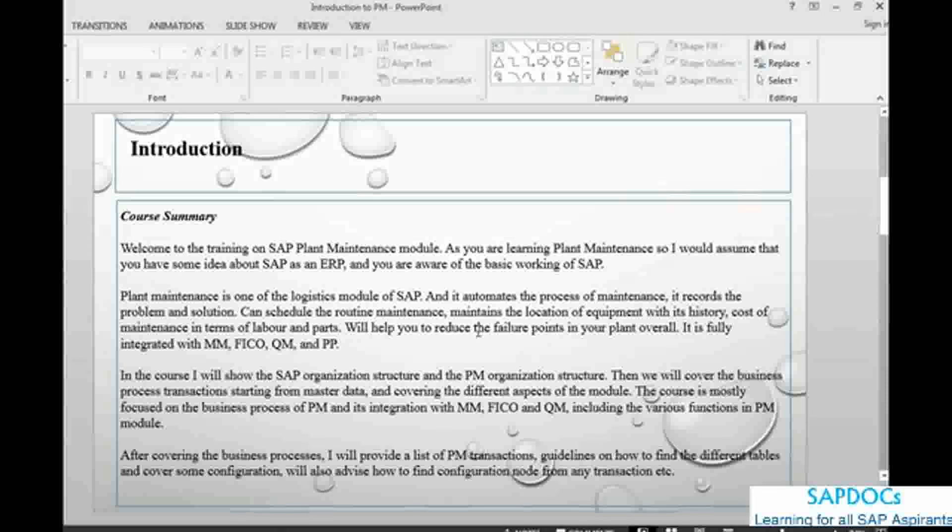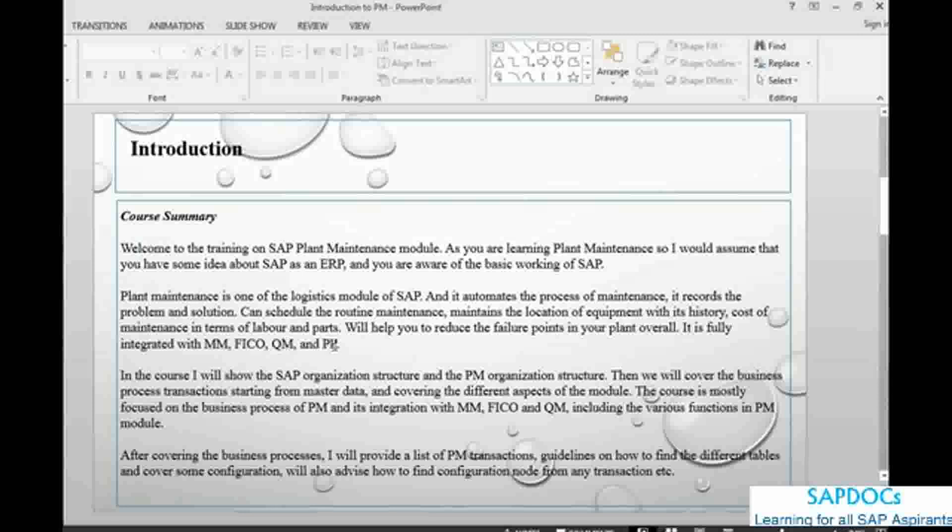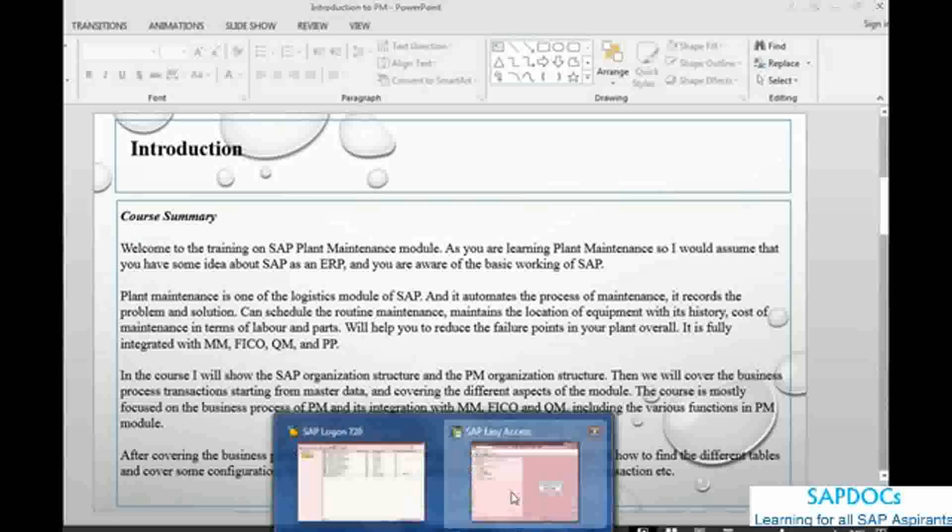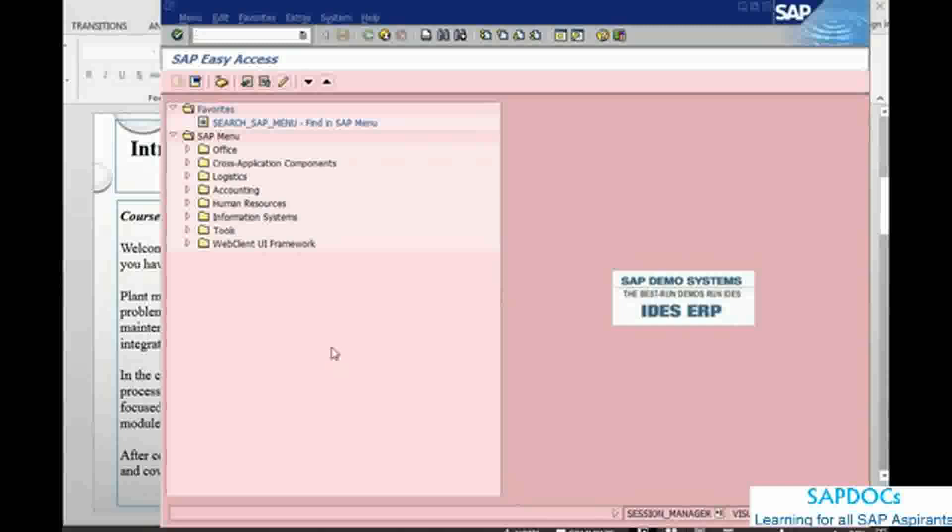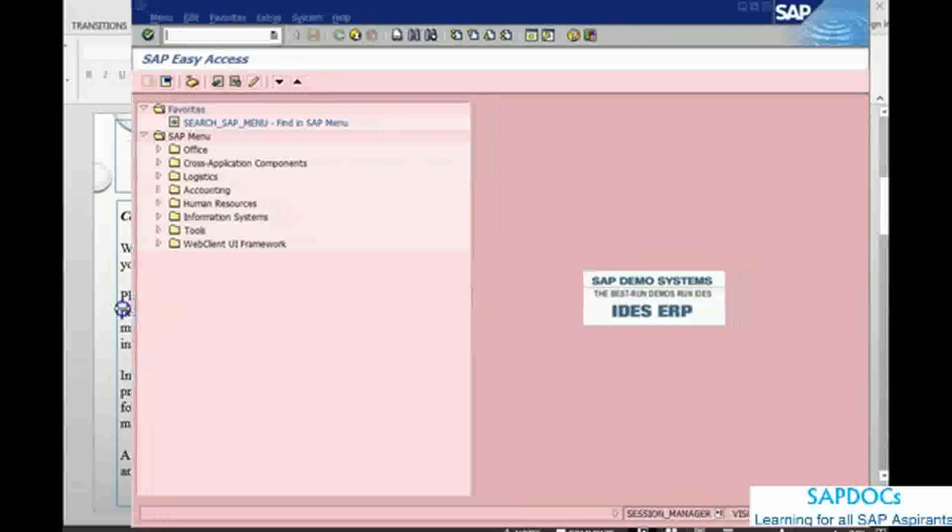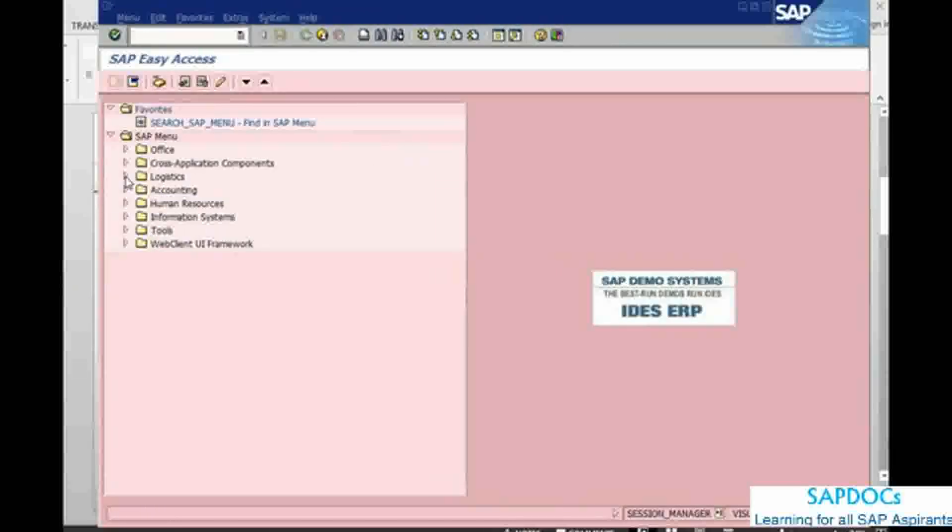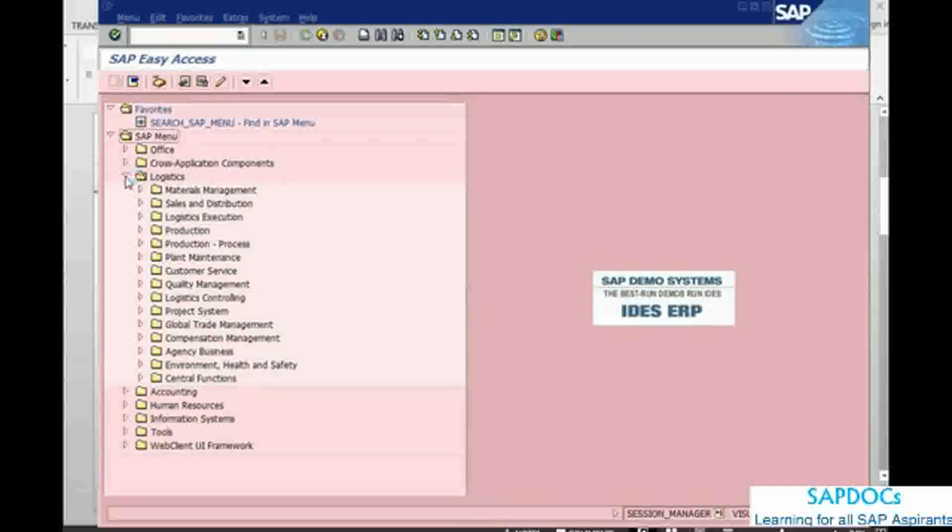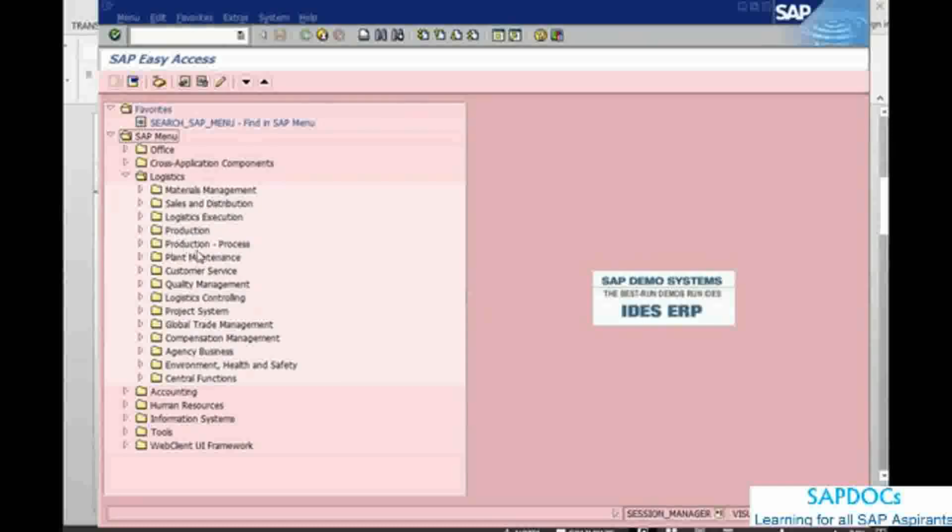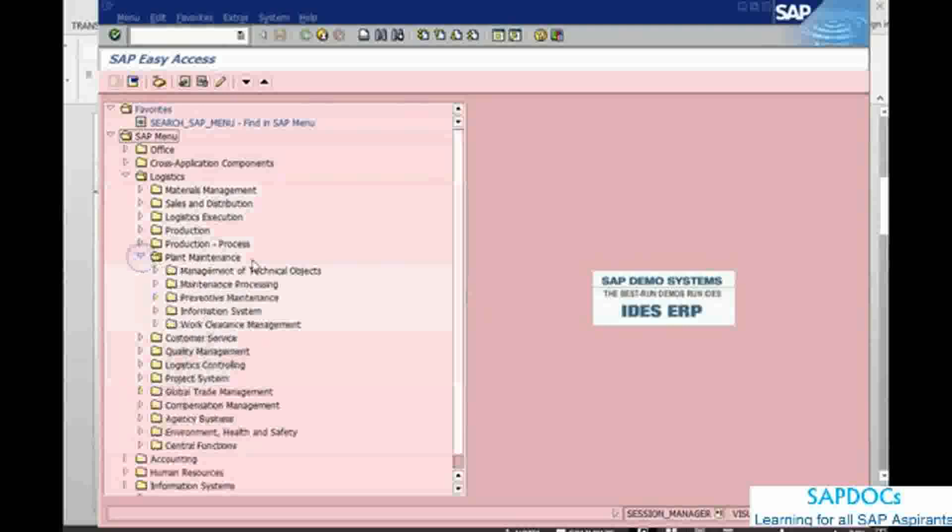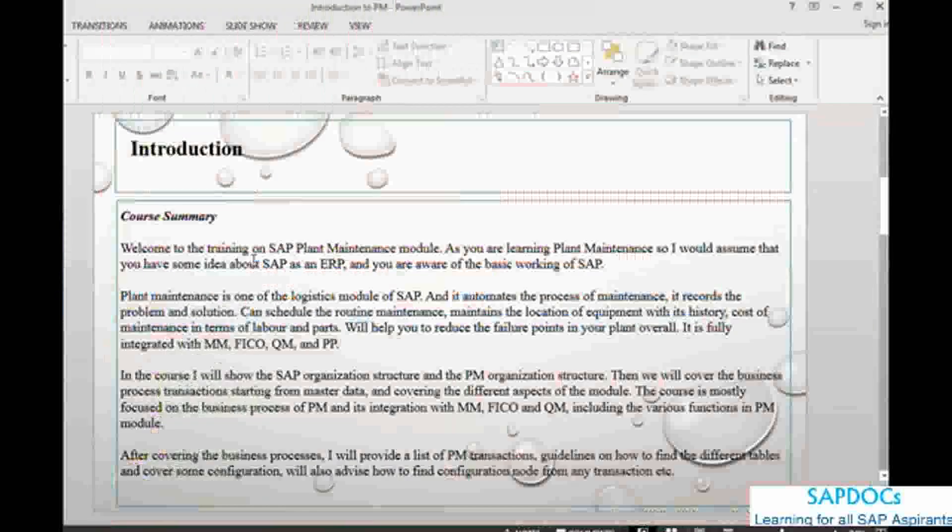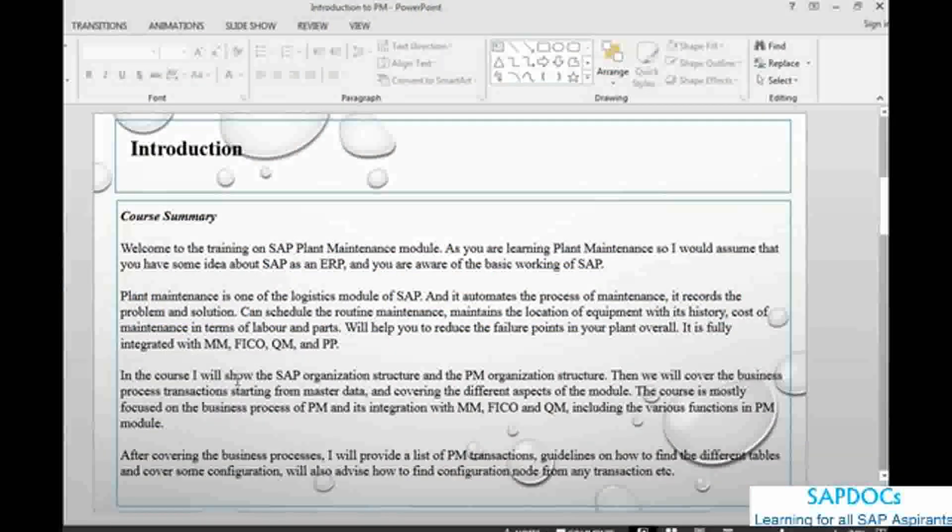your plant overall. It's fully integrated with materials management, FICO, QM and PP. Let's take a look at SAP screen. This is SAP, I will just increase the size. In SAP we can go into logistics and see where the modules are. Settings in logistics, we've got materials management, sales and distribution,